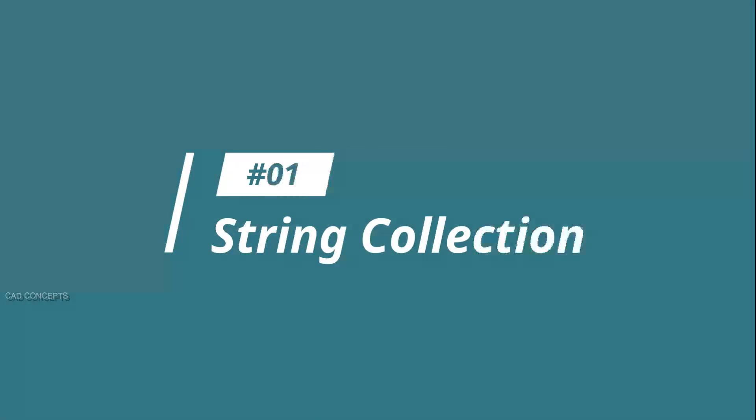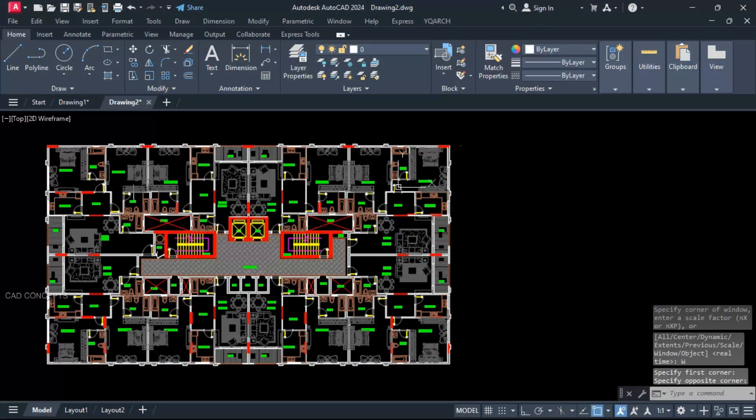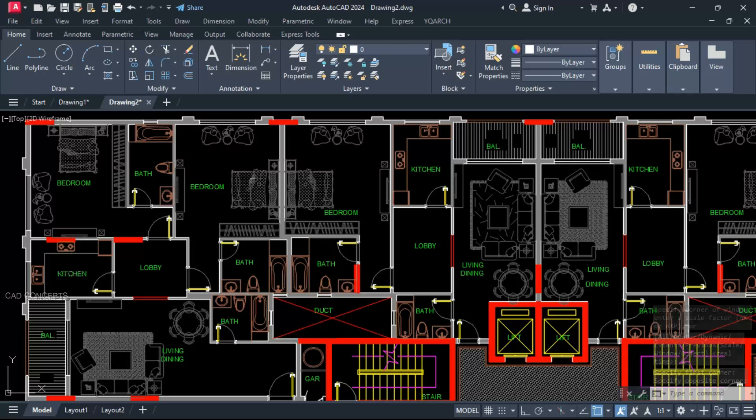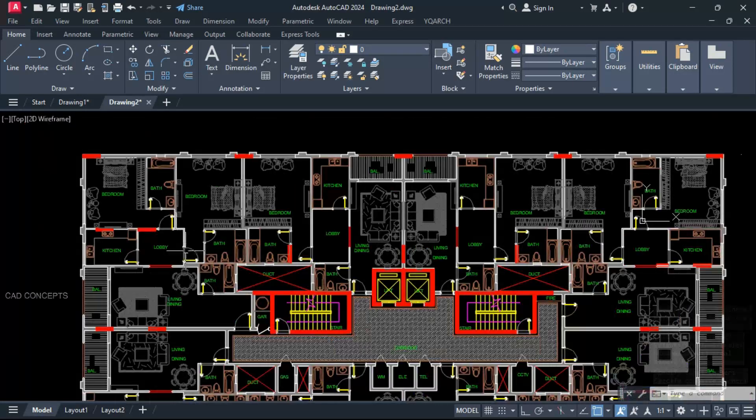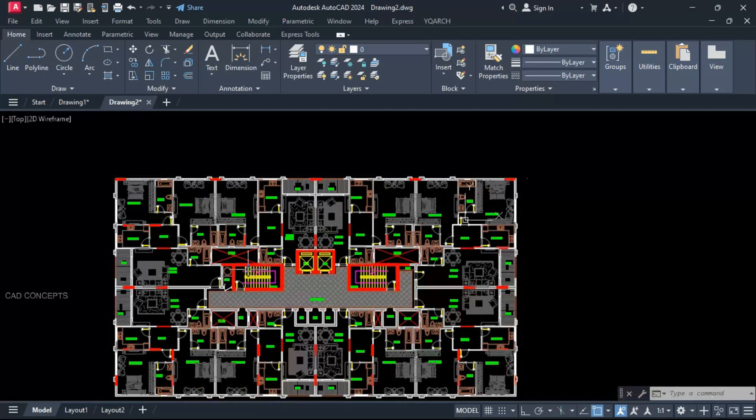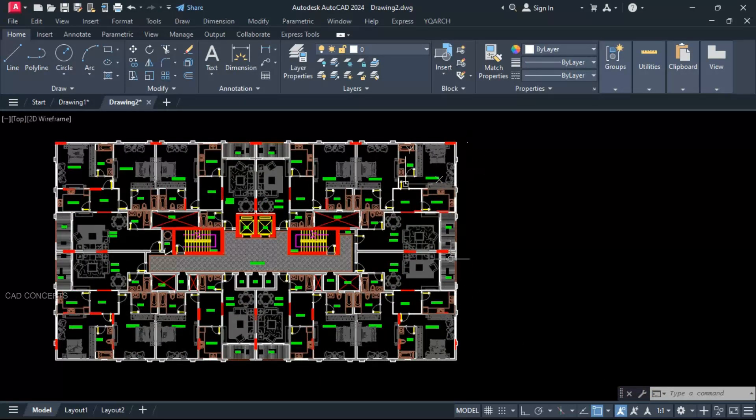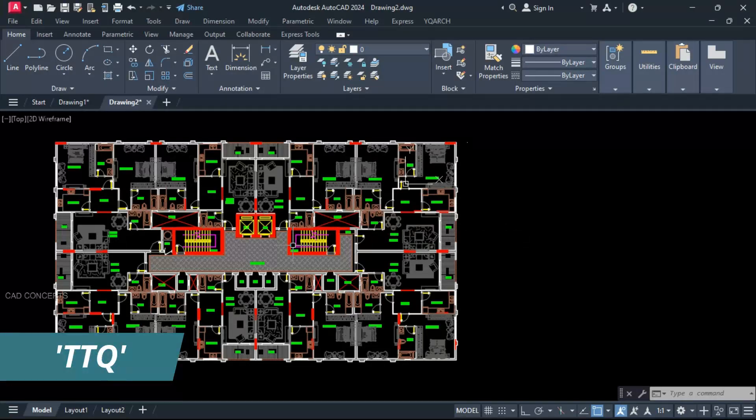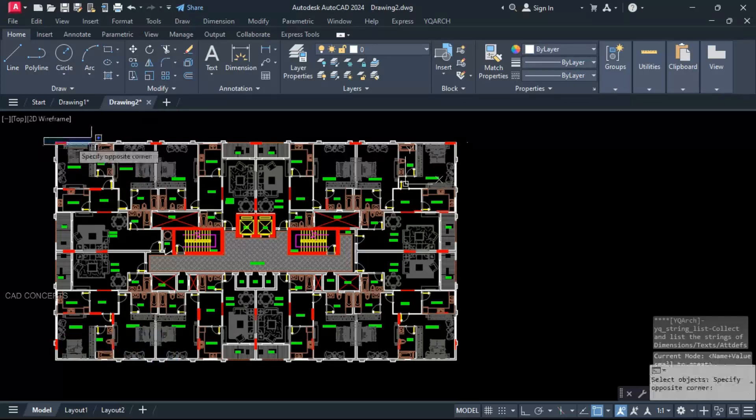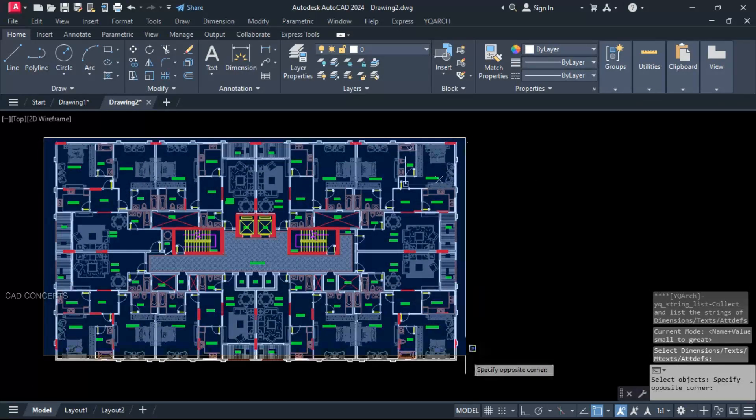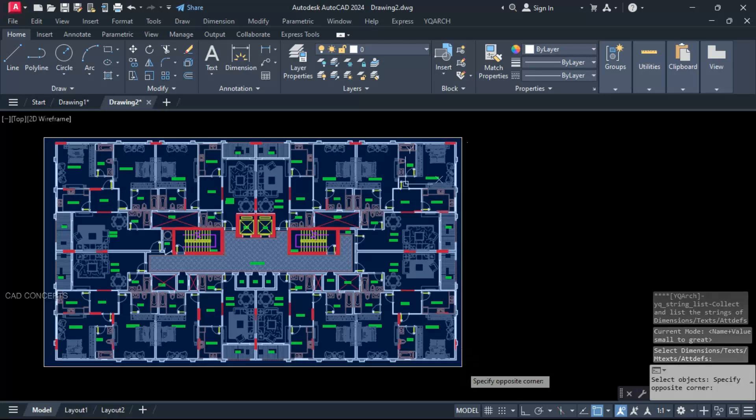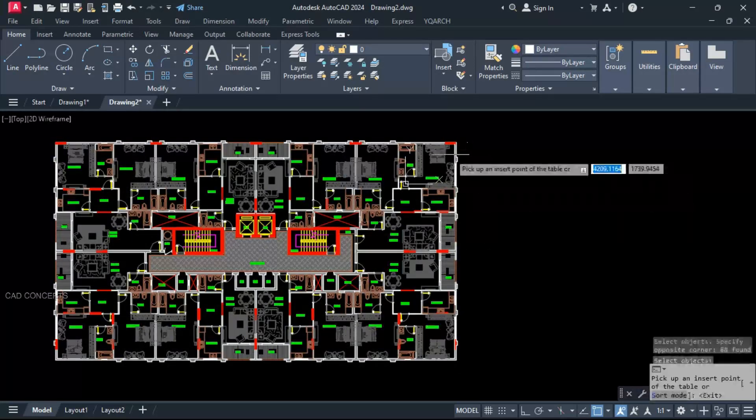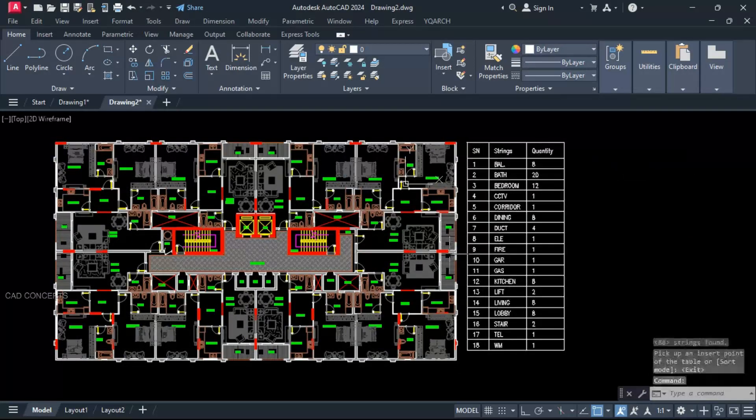Number 1: String collection. This typical plan we have - total text, number of bedrooms, how many bathrooms, living, dining for entire typical plan in complete table. I will take command double T, Q. Select your entire plan, OK. Enter one time and click here to get your comprehensive table.